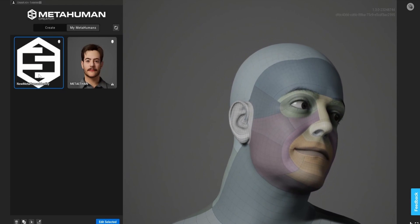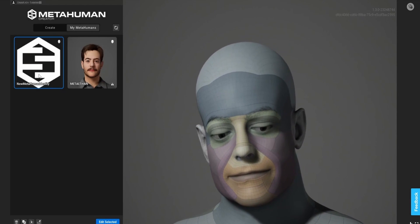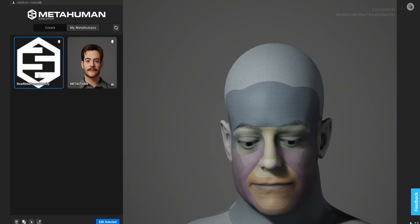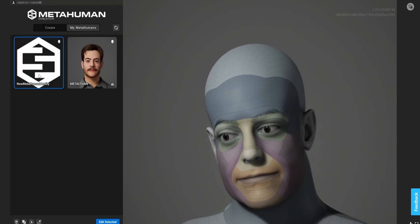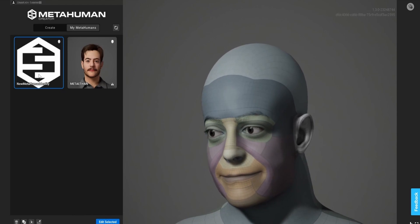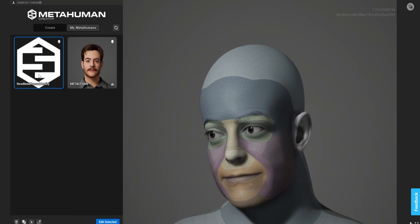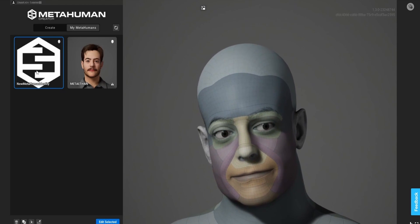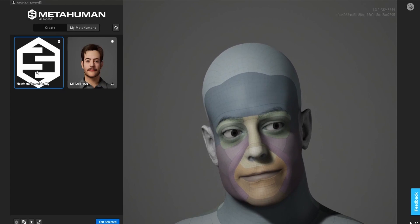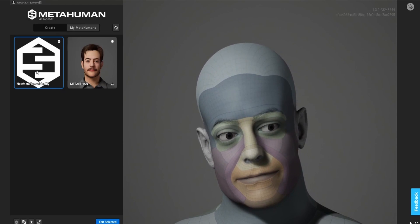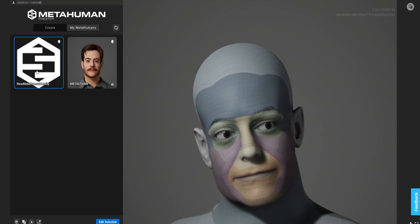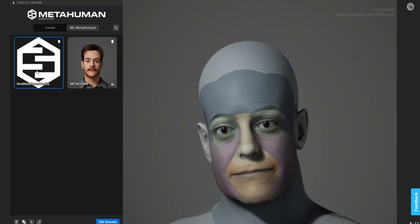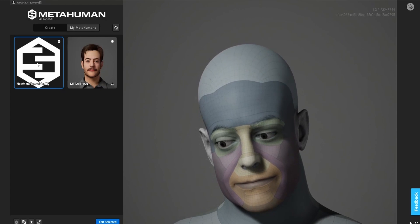Let's get started with MetaHuman. I'm going to choose a character that I made in Blender using photogrammetry. If you want to know how I made this character and exported it into MetaHuman, I left a link to a tutorial in the description below.